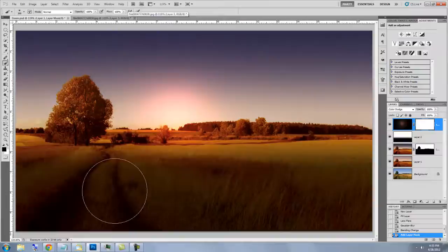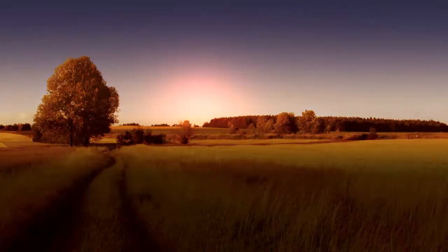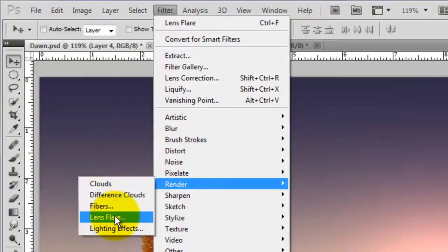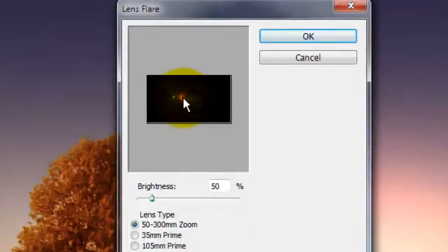Make a new layer. We'll use this layer to punch up the sun and give it a lens flare. Press Alt or Option plus Delete to fill the layer with black and change the Blend Mode to Screen. Go to Filter, Render and Lens Flare. Make the Brightness to 50% and keep the same lens type.